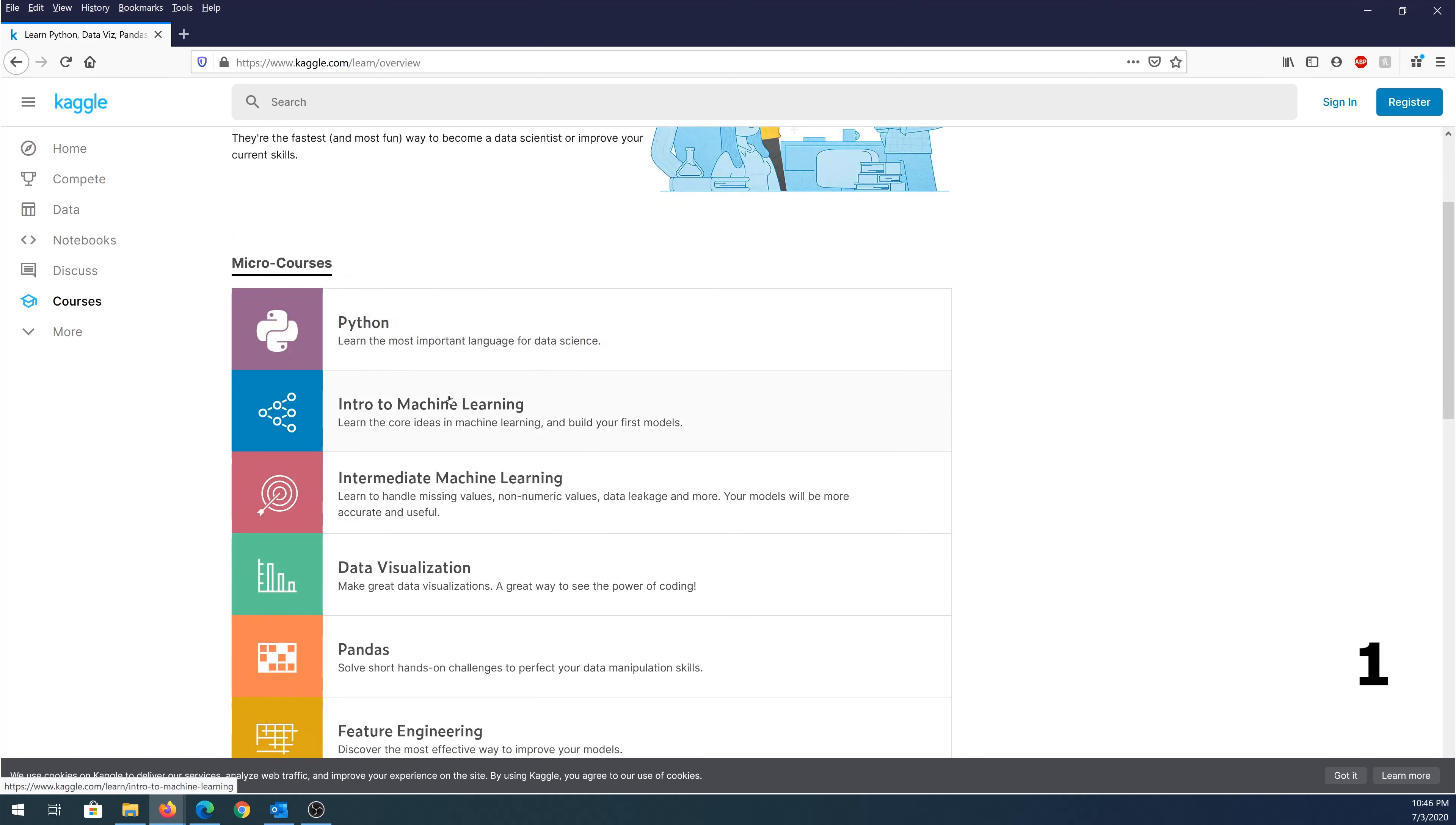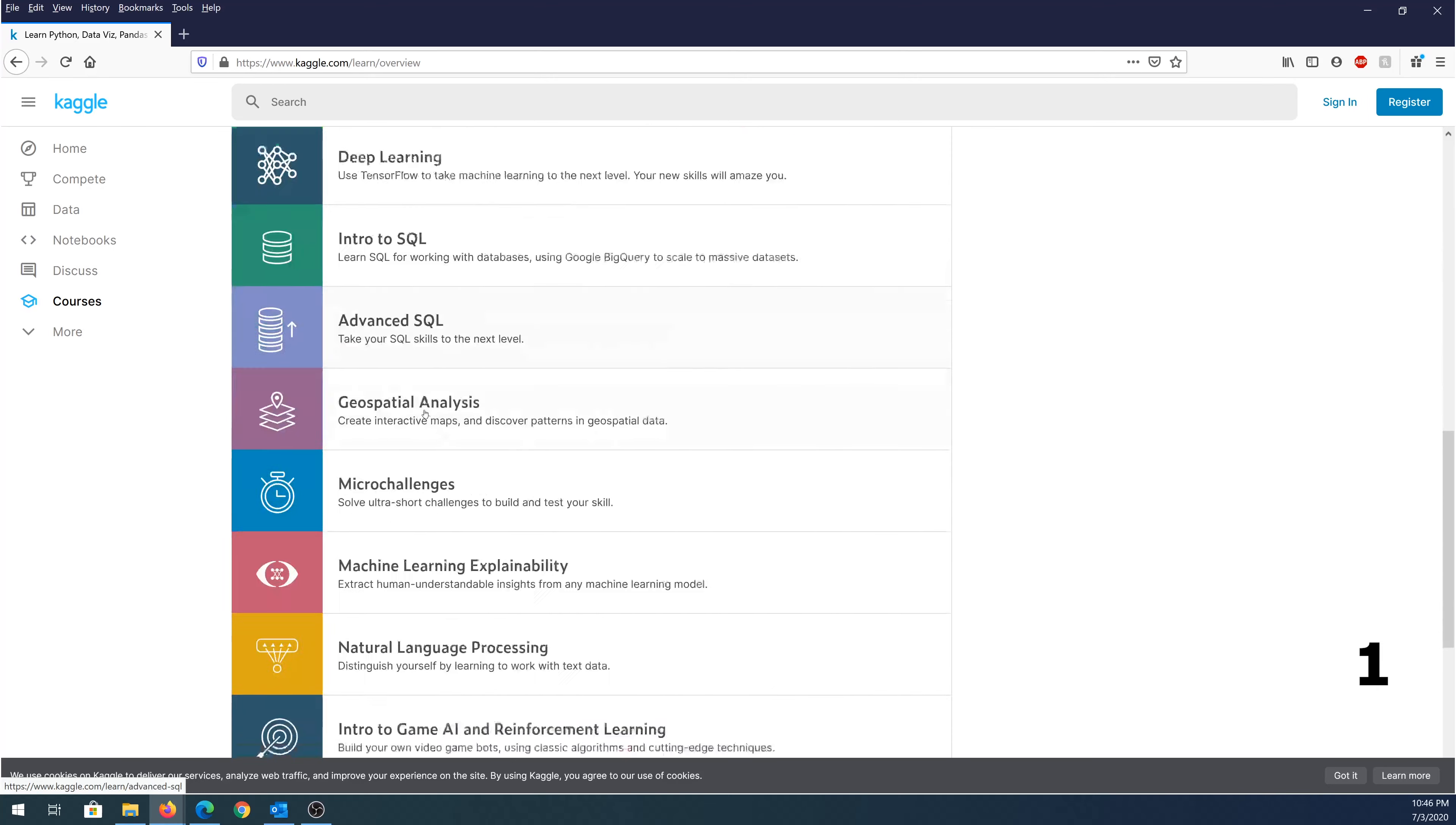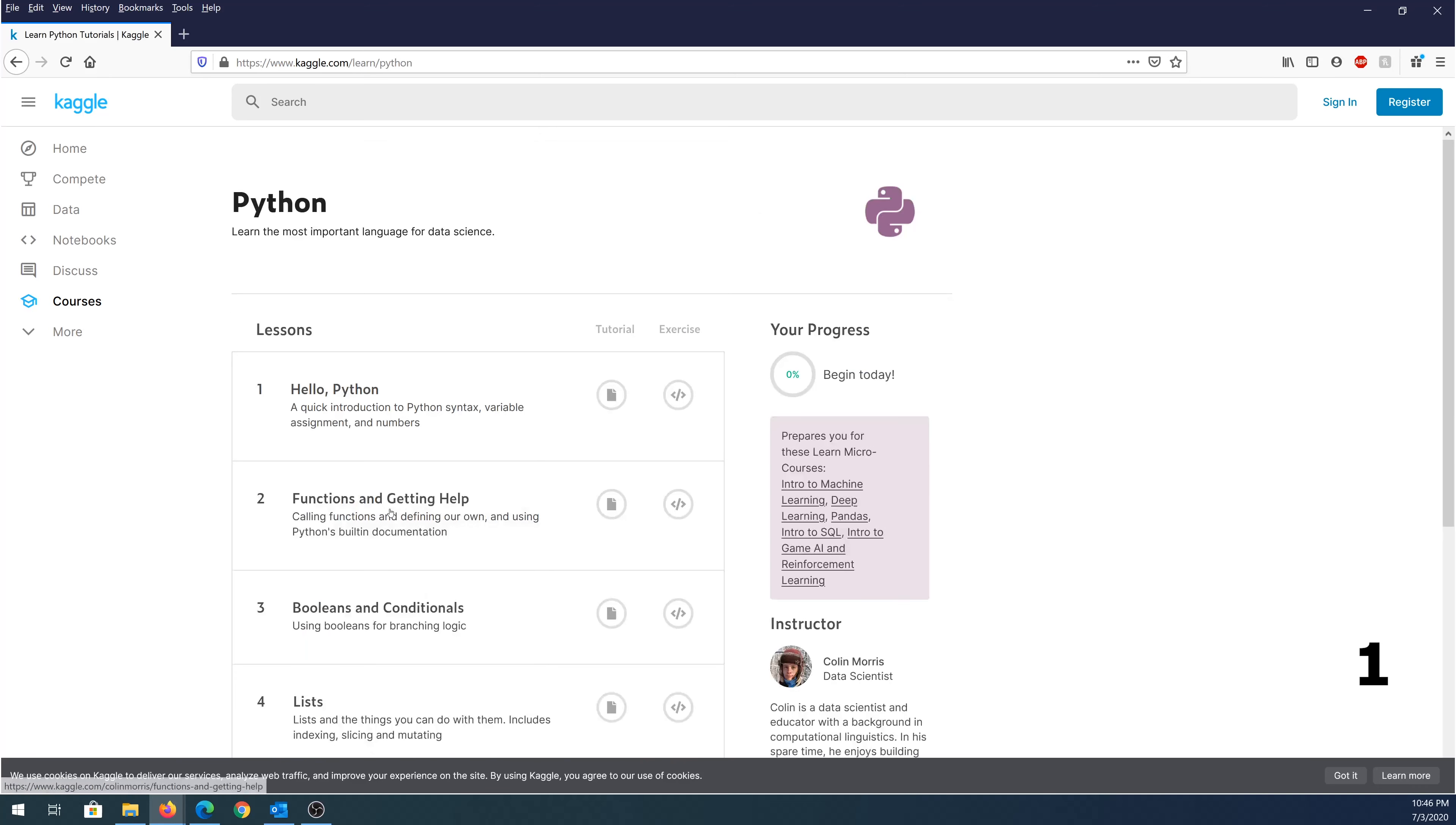So they offer Python, intro to machine learning, intermediate machine learning, and just a few other ones. You can scroll down. Once you choose what you'd like to learn, for example, if we choose Python, we click on Python.